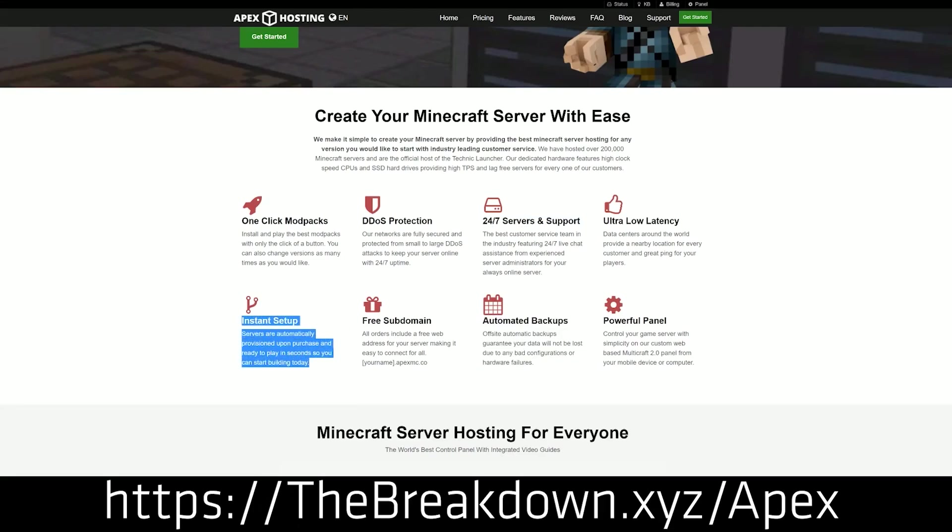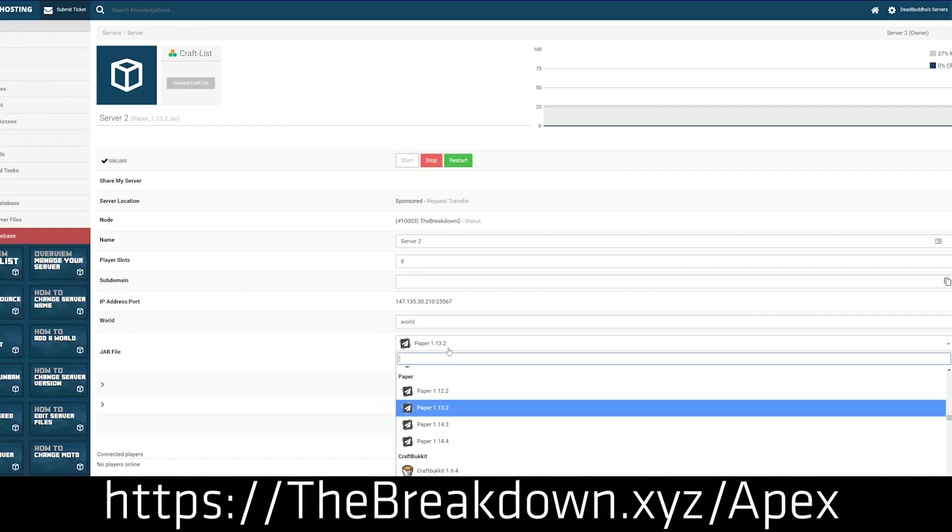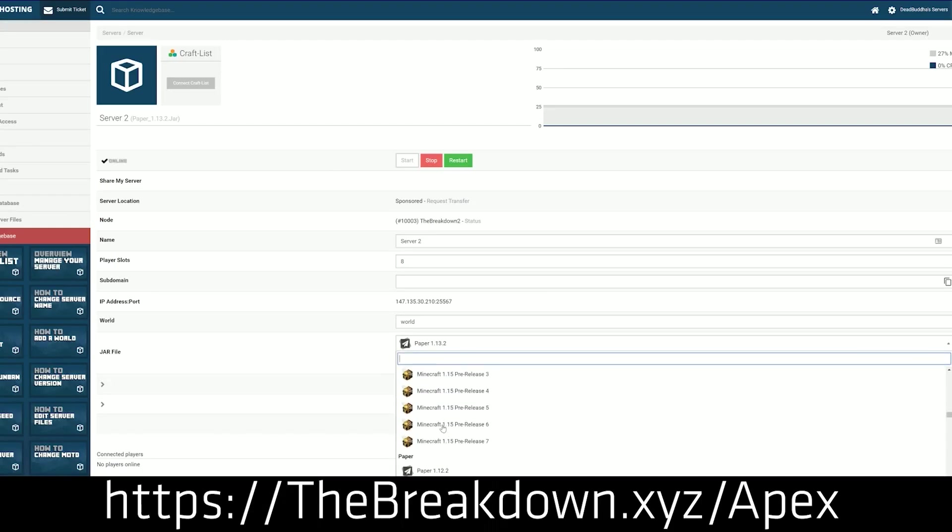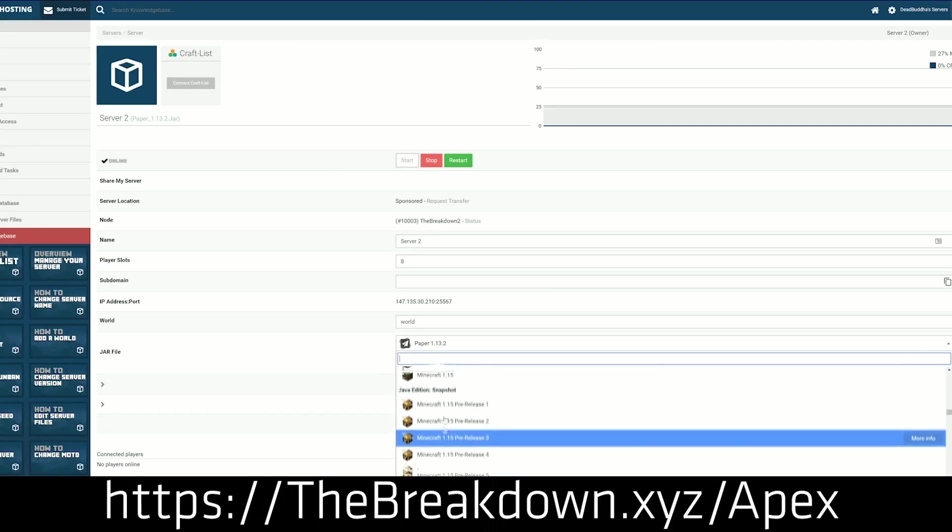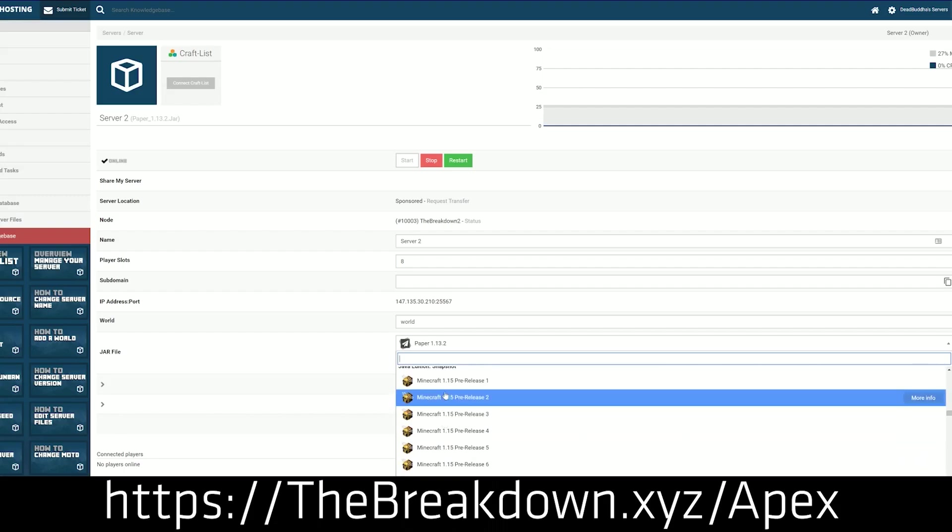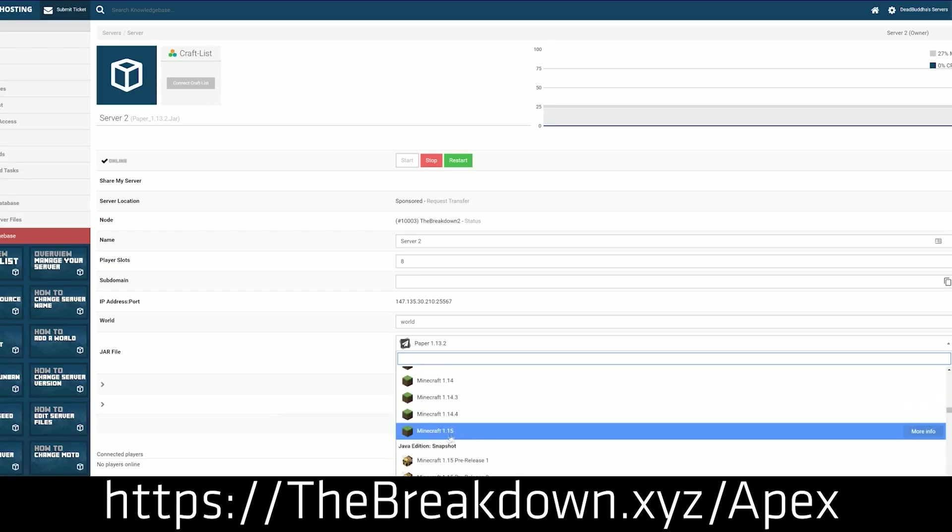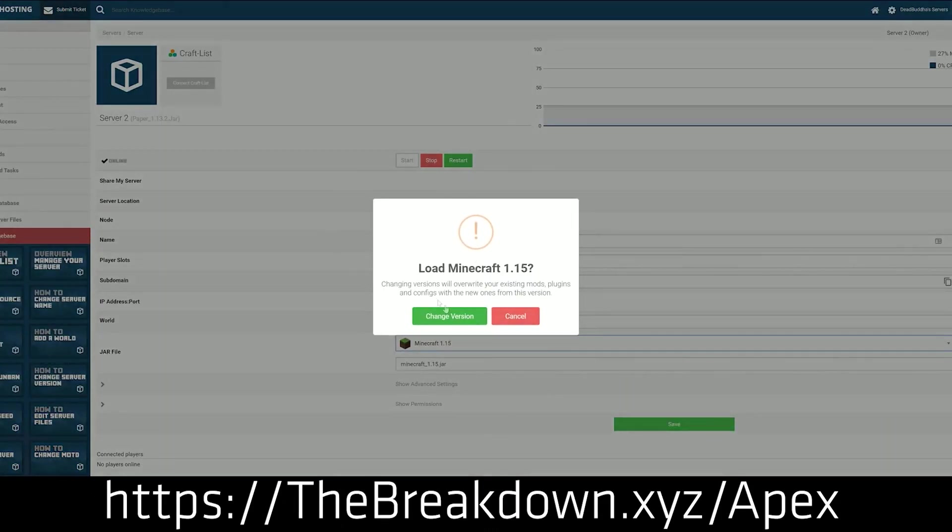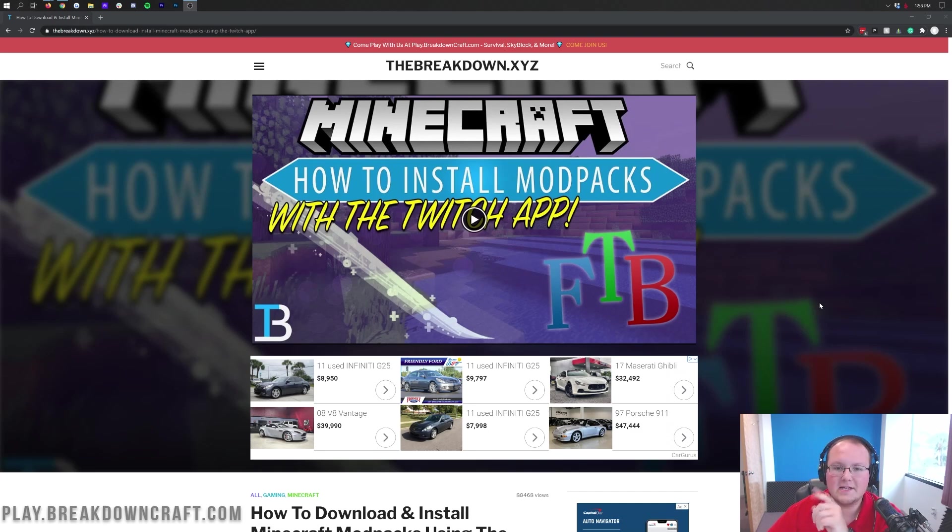Apex is truly incredible, a 10 out of 10 amazing server host that we absolutely love. I cannot imagine using anyone else other than Apex. We've looked around, Apex is truly the best out there. So go check out Apex, the first link down below, thebreakdown.xyz/Apex, to start your very own Pixelmon server or any Minecraft server that you want. But we're here to show you how to install the Pixelmon modpack, so let's go ahead and do that.